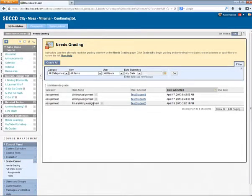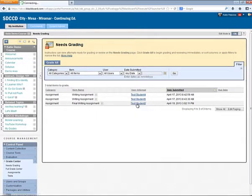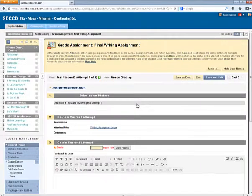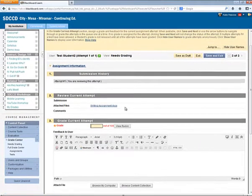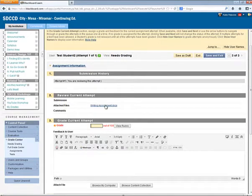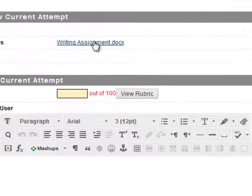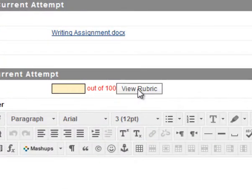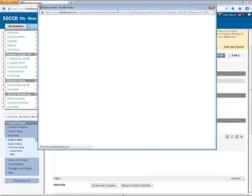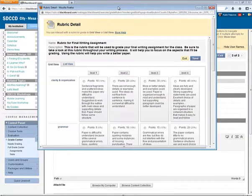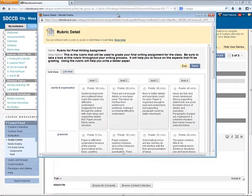So this final writing assignment, I click on the username of my student and let's say I've downloaded and I'm ready to grade that paper. I click on this View Rubric button next to the box for the grade. And the Rubric Detail page is opened up.